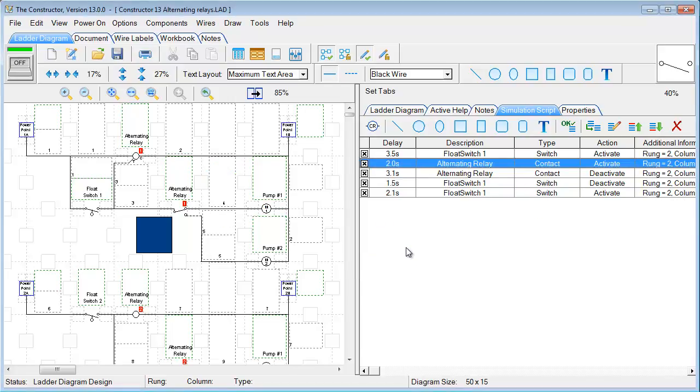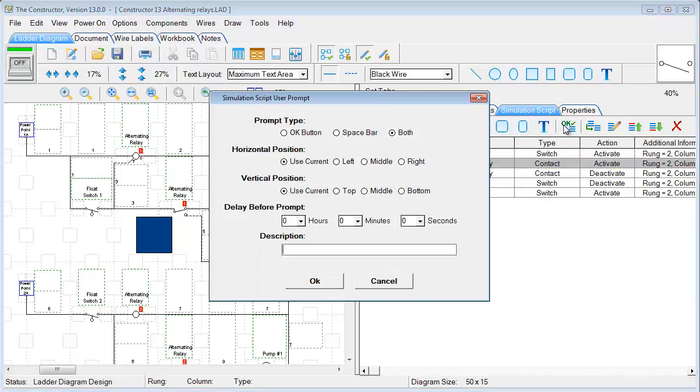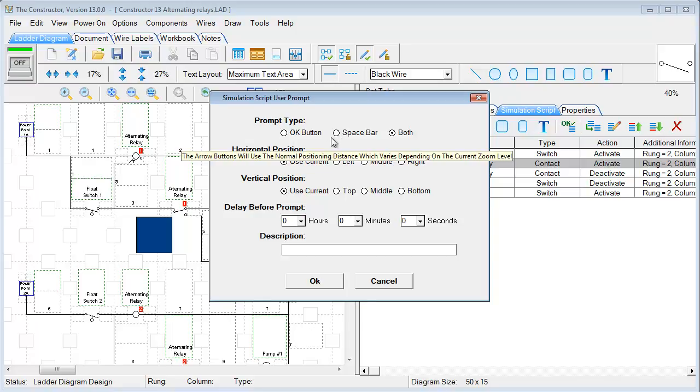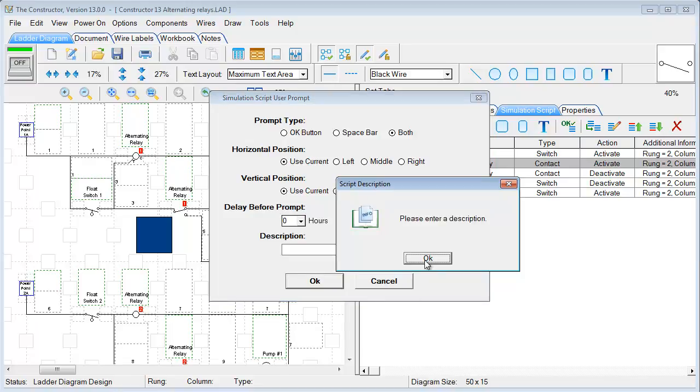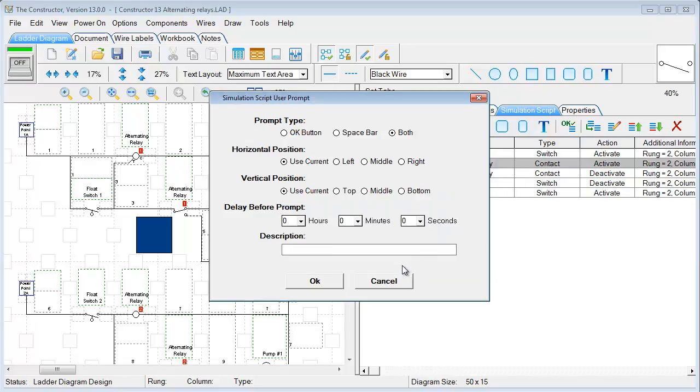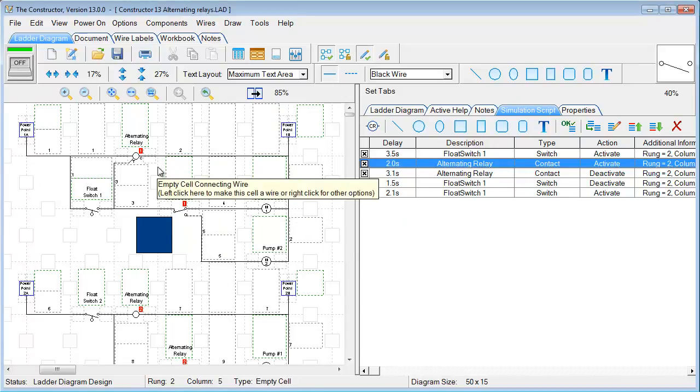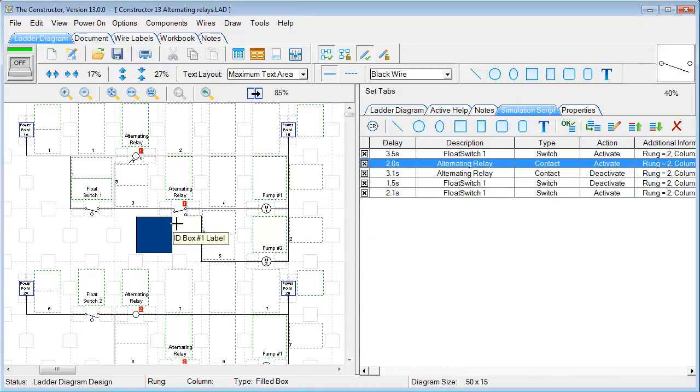You can also add buttons in here. So if we insert a user reaction prompt, we can go ahead and choose whether it be an OK button or a spacebar type as far as prompting goes. And we can just set the description here. And then in the script, what it'll do is a button will be displayed as we're running through the scripts. So if there was a button placed right here, as we're running through the scripts, a button would pop up and we'd have to either select a spacebar or click the OK button to continue on.